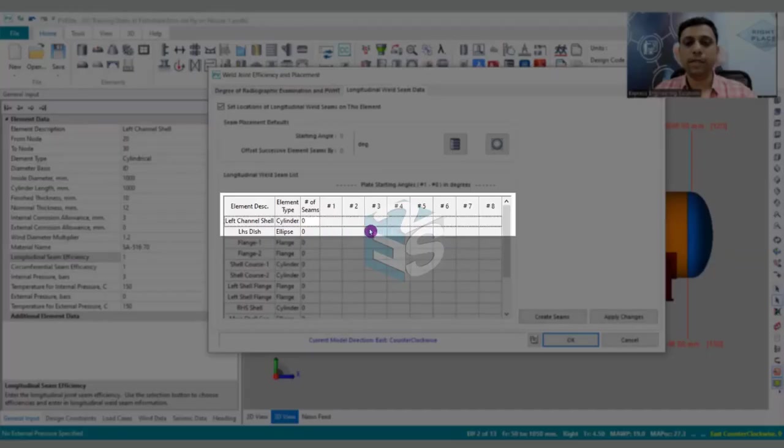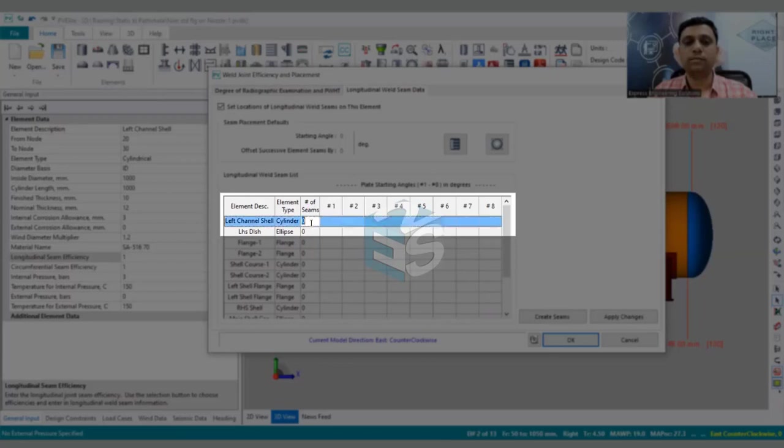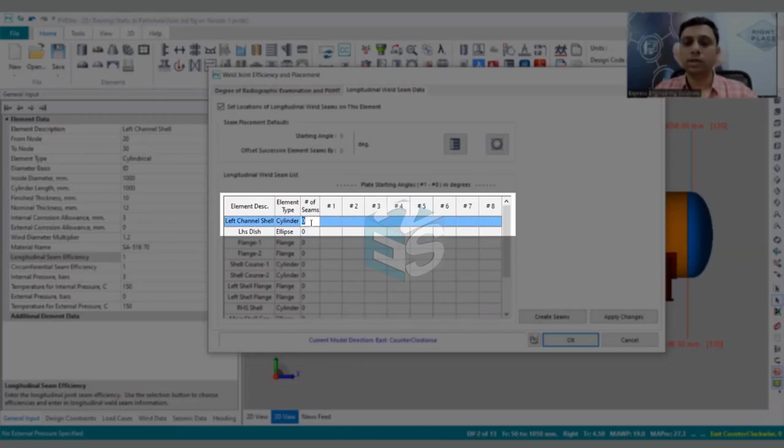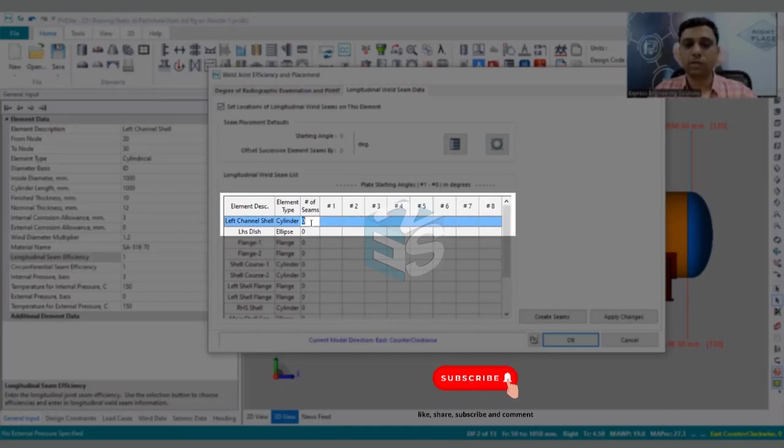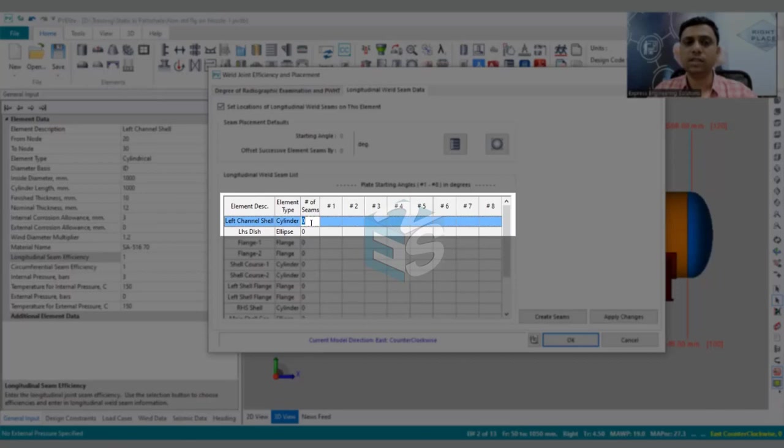Once you are going to click upon this check box, this table will appear over here. Whatever that left channel shell, that will appear at the top. You can give number of seams from here. If the diameter is more and from one plate it is not possible to manufacture it, then you will be using two plates, and in that case there will be two L seams.